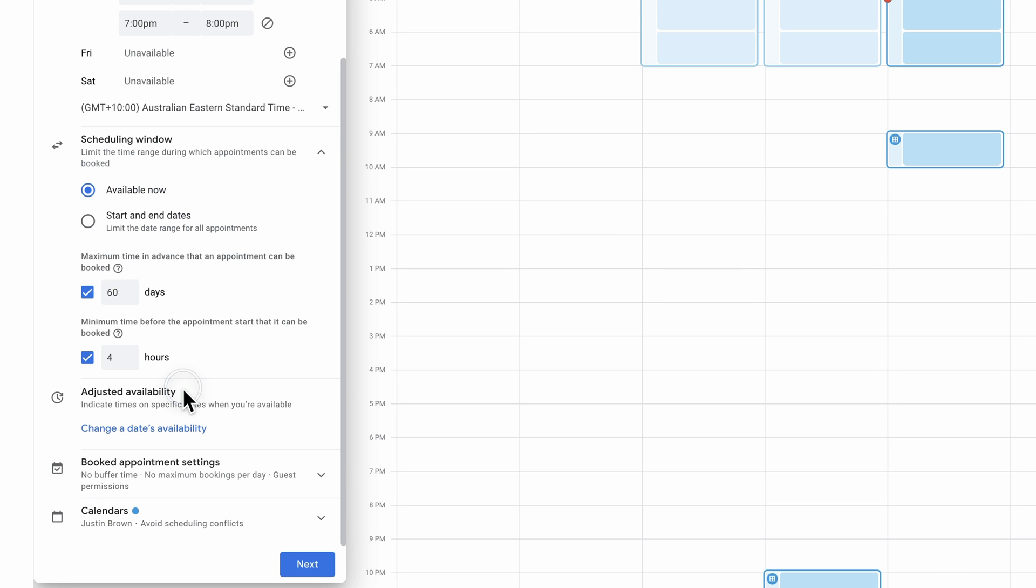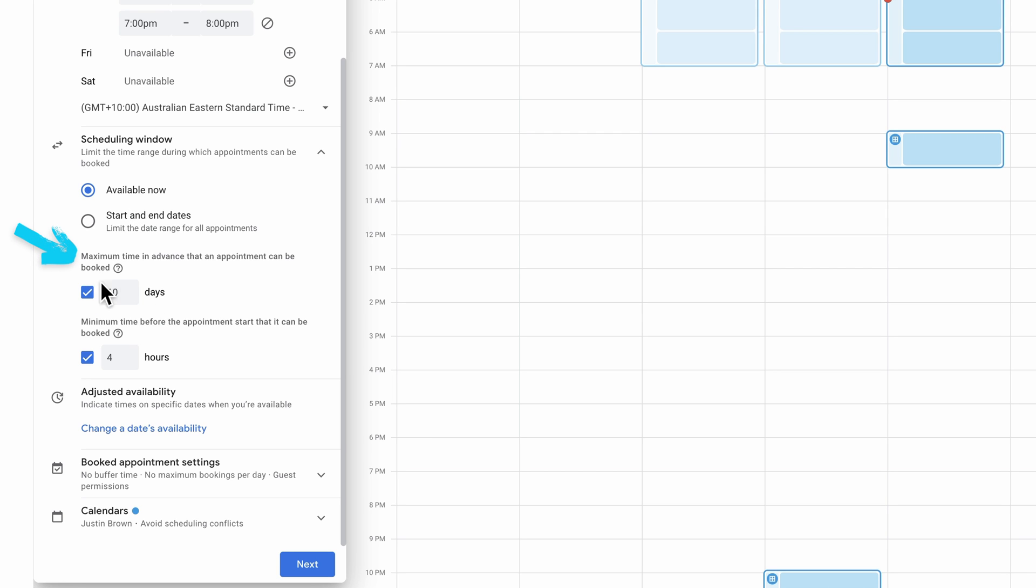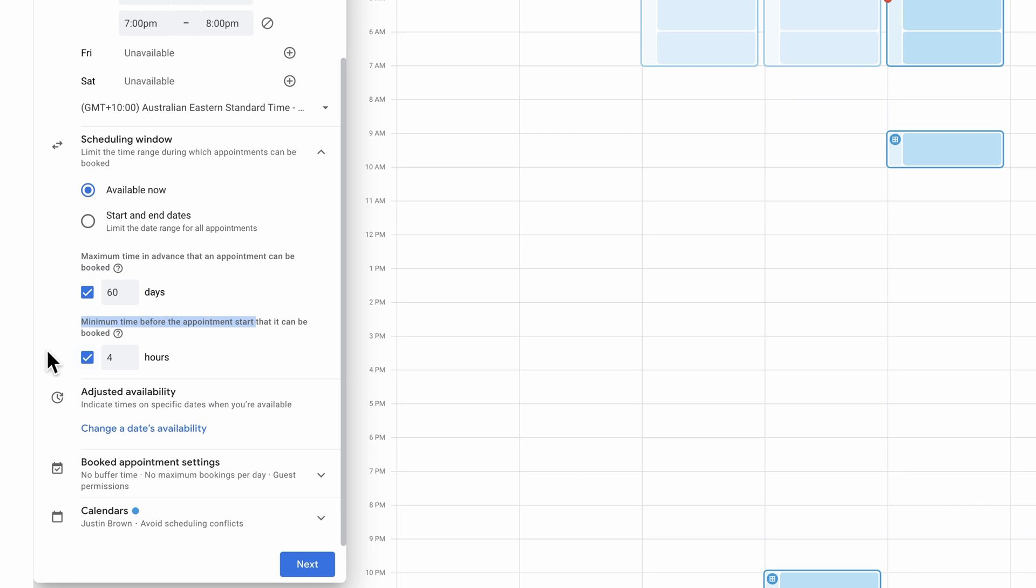The default here is that people can book these calls 60 days in advance with up to four hours notice before they're booking. But obviously we can change all of this. We can have it so it starts now or we can have a clear start and end date. We can customize how far out people can book ahead of time, and likewise we can control the minimum amount of time before the appointment starts.